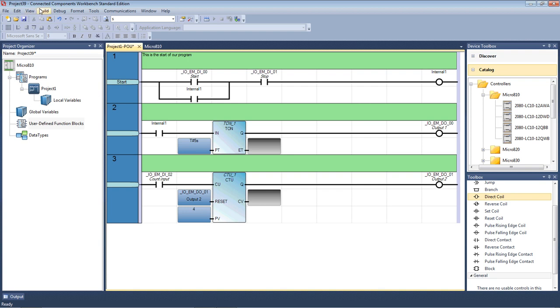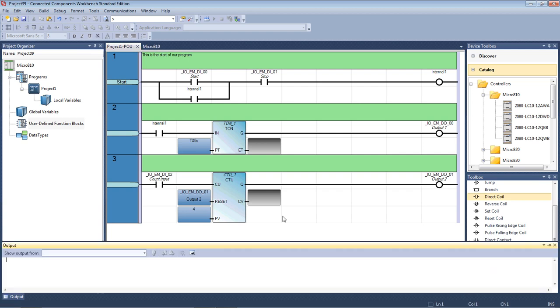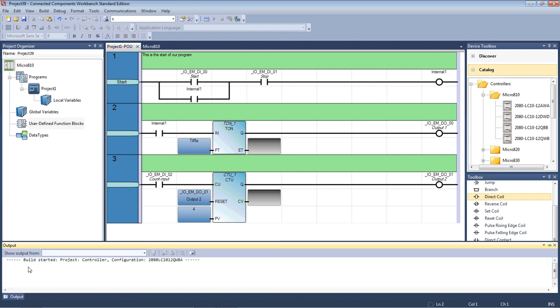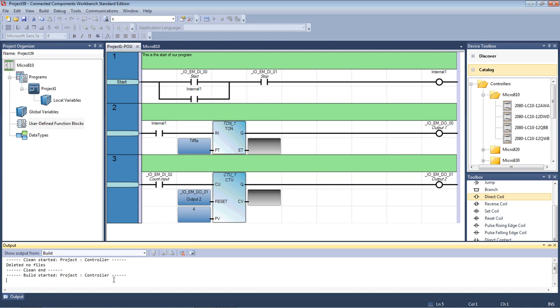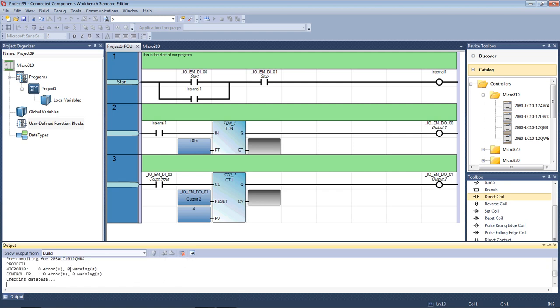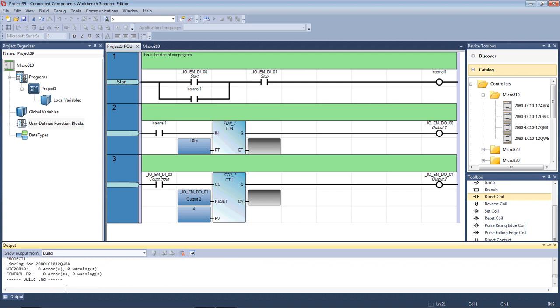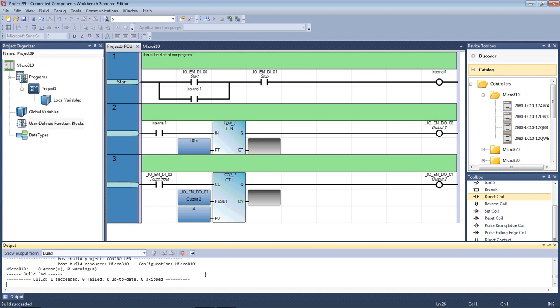Then at this point we need to come up to here and build and click on build and what this does now, it goes through and confirms the program down here in the output. You can watch the build started. It's now going through and checking the program and saying there's no errors, no warnings. Build end. Build one succeeded, zero failed. So there's no error message. So it usually comes up and gives you error messages, which you click on, it'll tell you where any particular fault is in the program.